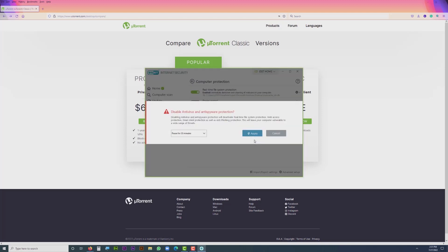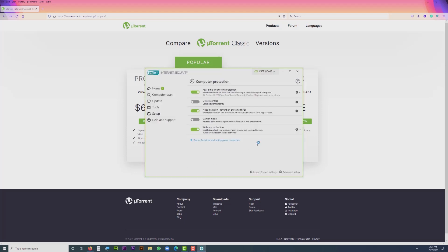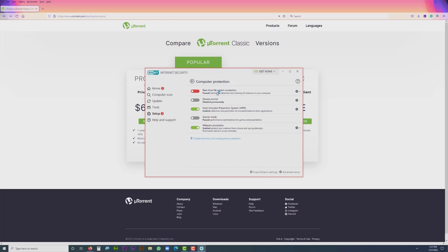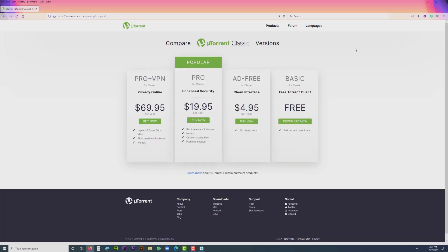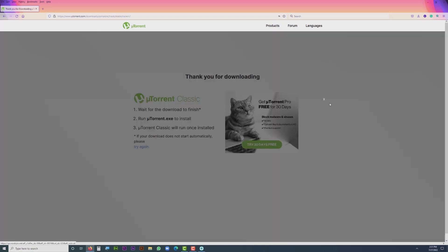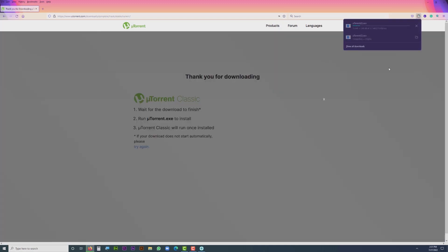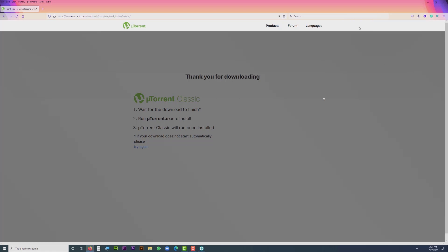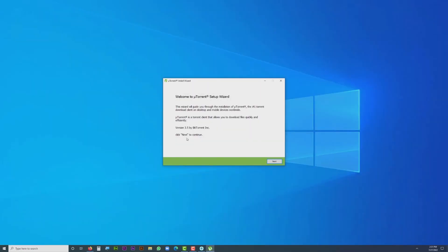I select 'Apply.' Now I need to enter my admin password to confirm. You can see the real-time file protection is now totally disabled. Our antivirus guard won't block the download anymore. Now I'm going to download and open the application, and I won't have any problem like before.